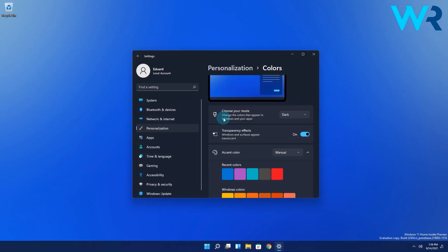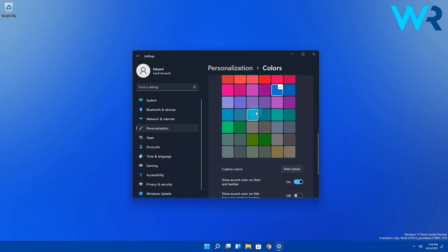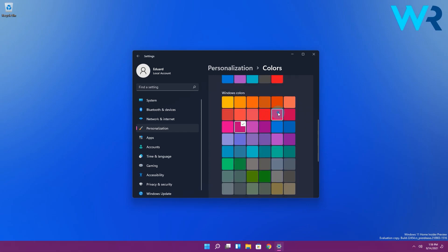After you changed it, if you scroll back to the show accent color on start and taskbar, you will see it's now available. So just turn on the toggle for this option and then feel free to choose any colors you want from this palette of colors.